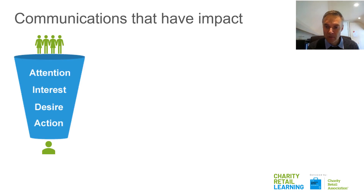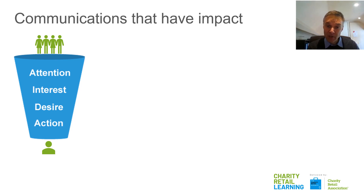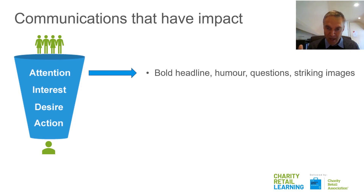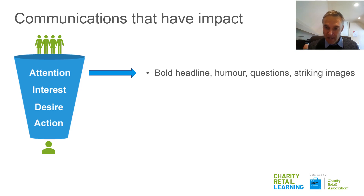It's something that advertisers use all the time. I'm going to go back to the model I mentioned before, which was the AIDA model, and we're going to look at this at every step. First of all, how you grab someone's attention — does that communication grab your attention? The tactics that advertisers use are bold headlines, humor, asking a question, a striking image. However you do it, it needs to be a simple, impactful way to grab someone's attention.